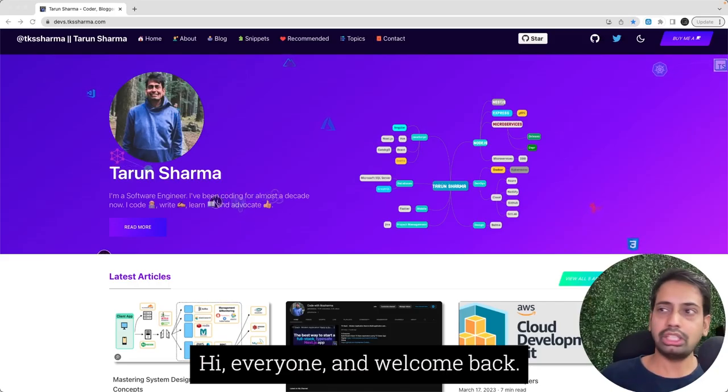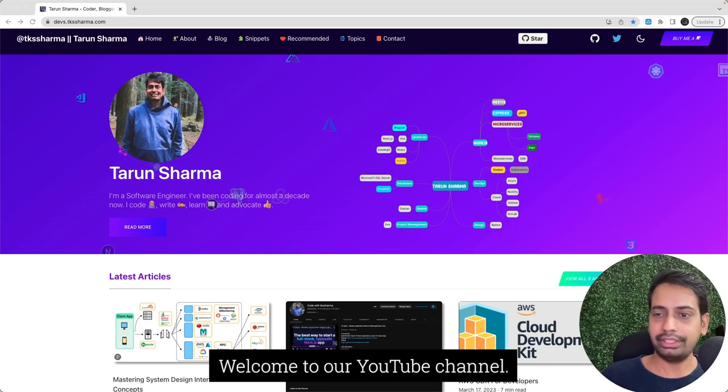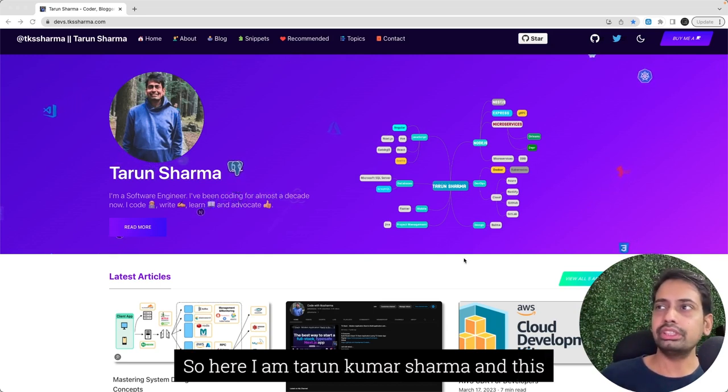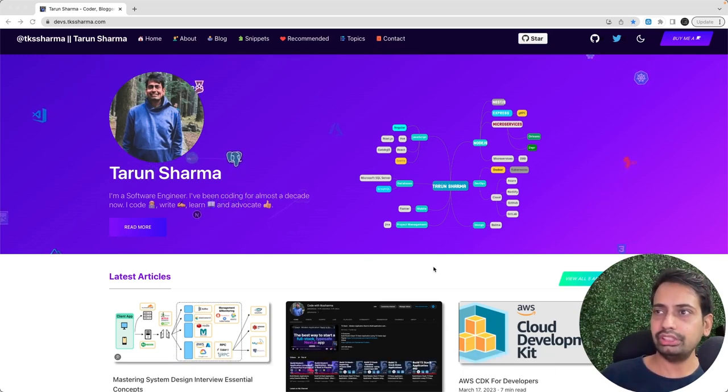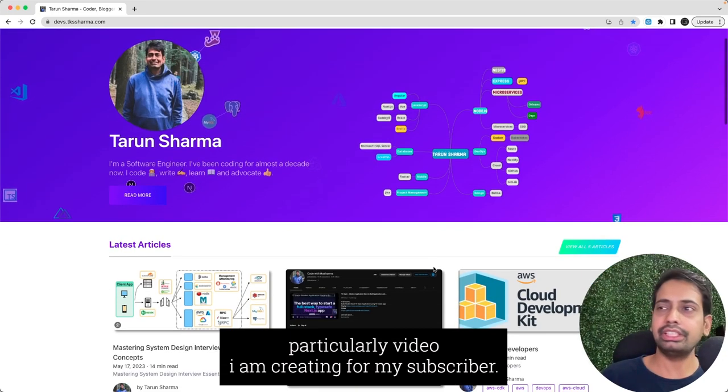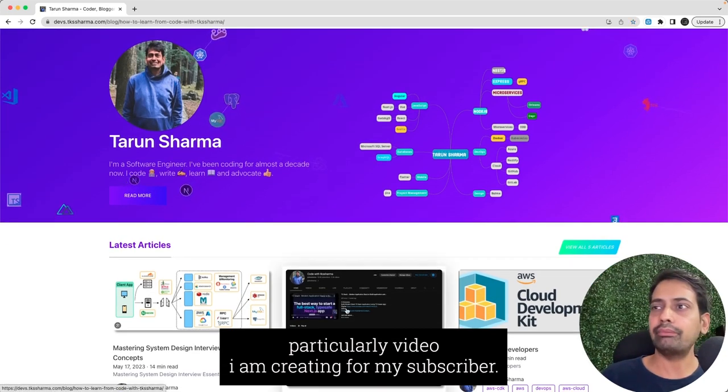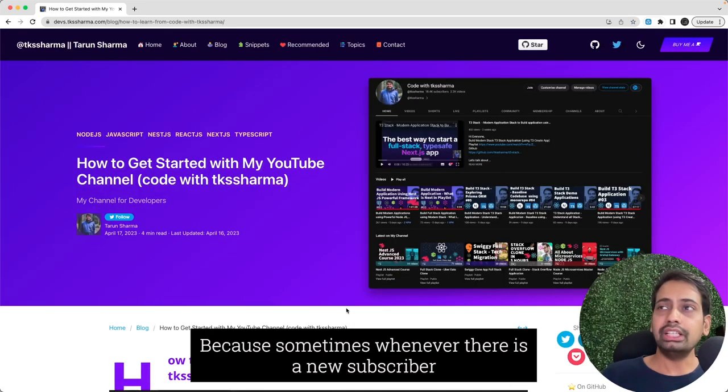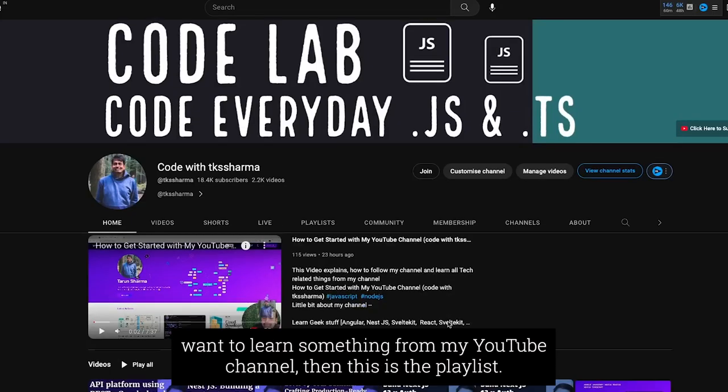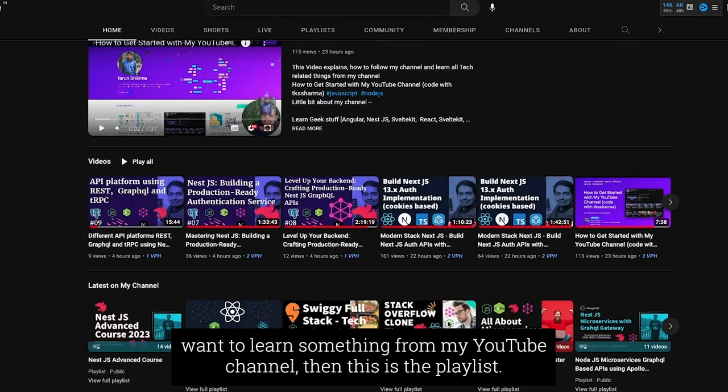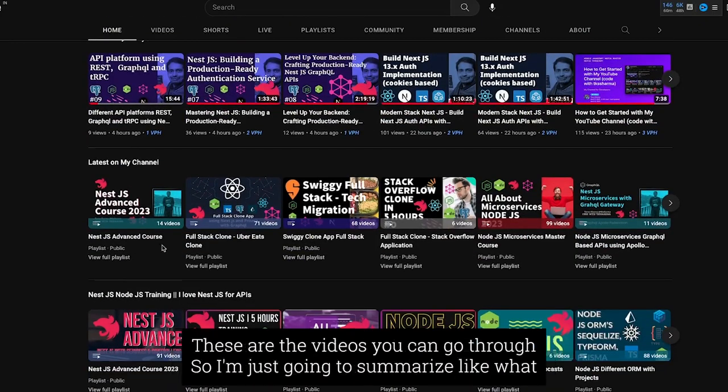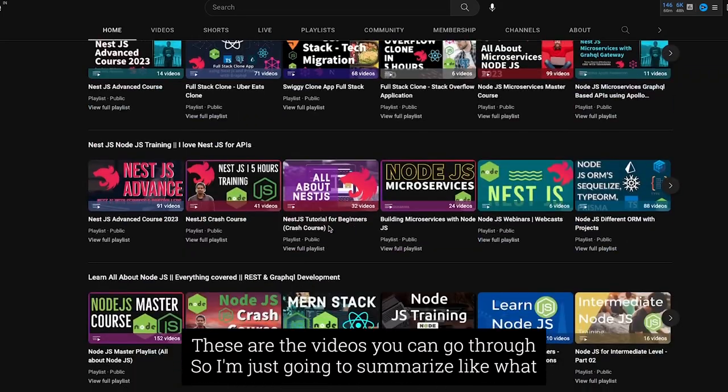Hi everyone and welcome back, welcome to my YouTube channel. I am Tarun Sharma, and this video I'm particularly creating for my subscribers because sometimes whenever there is a new subscriber who wants to learn something from my YouTube channel, this is the playlist and these are the videos he can go through.